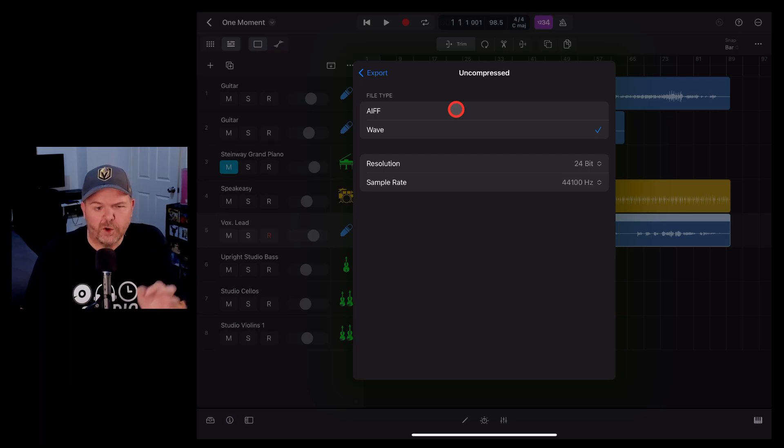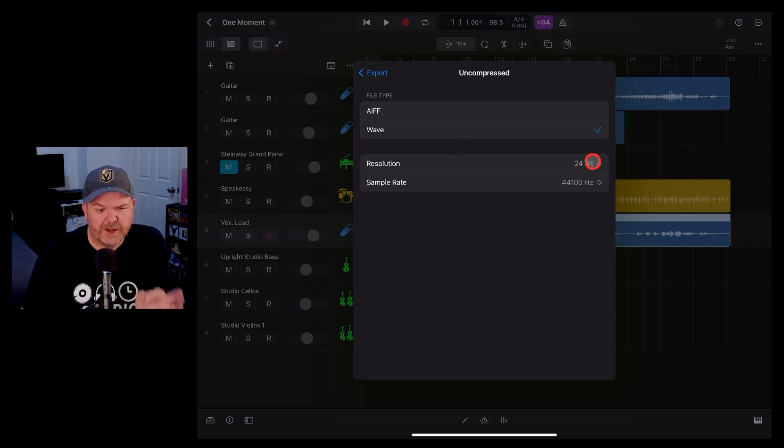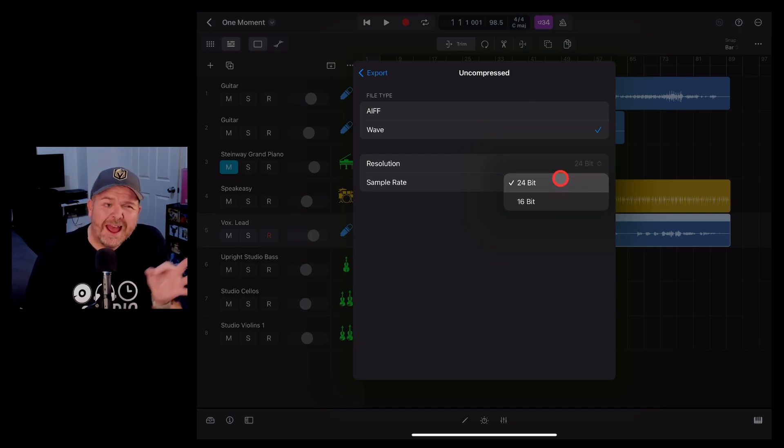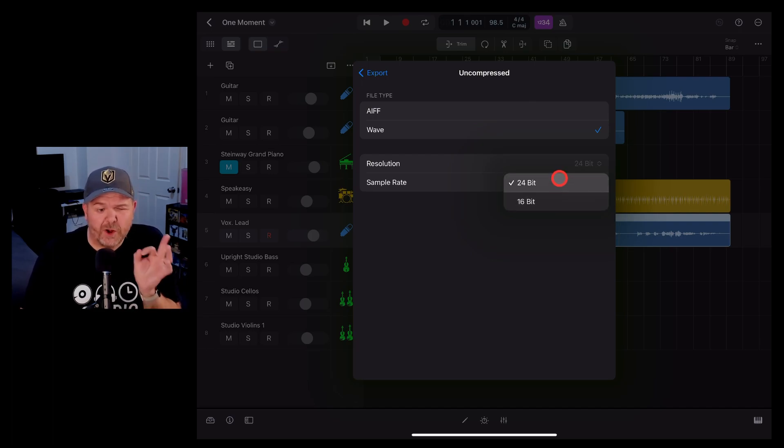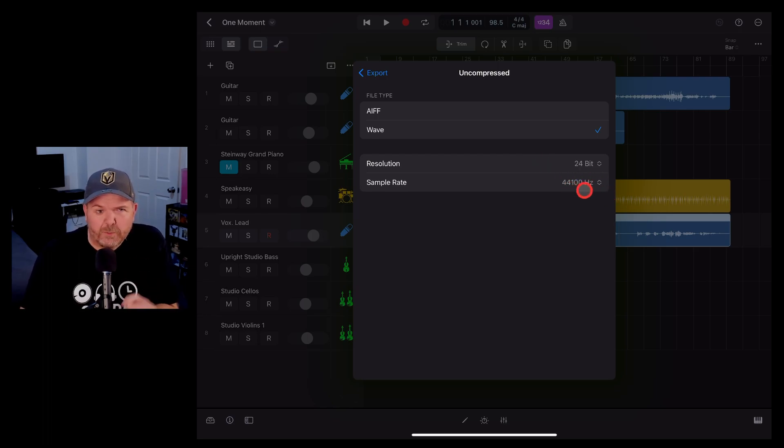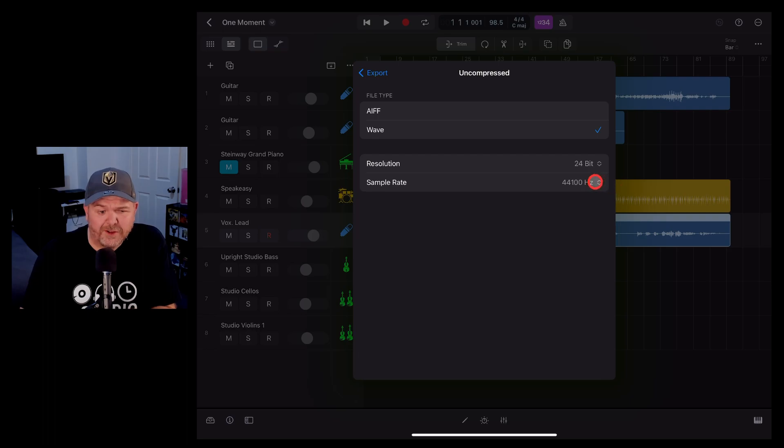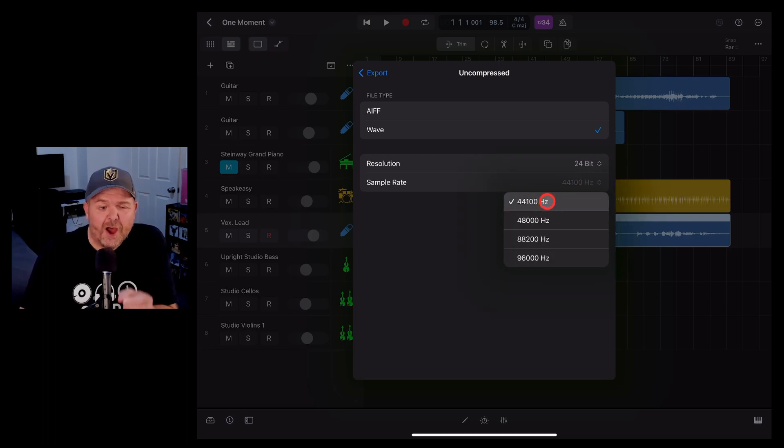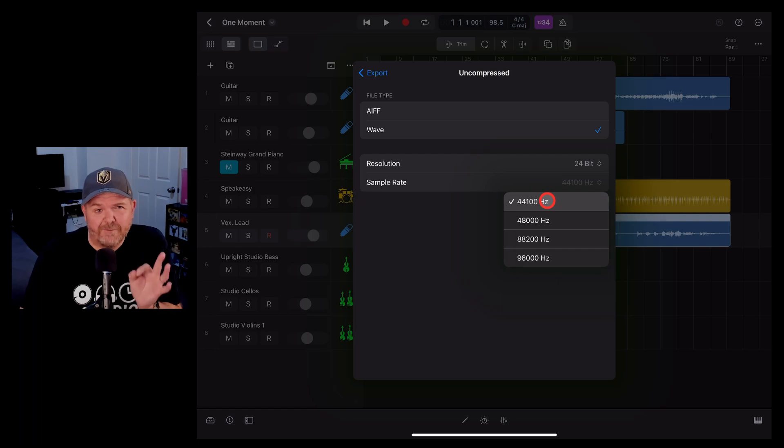You can also choose your resolution here between 24 bit or 16 bit. I'd leave it on 24 unless you have a reason. You've got a platform that only supports 16 bit and your sample rate. It'll be your default project rate here. In this case 44.1 kilohertz. It can go all the way up to 96 kilohertz. If that means nothing to you, I would just leave it at 44.1.